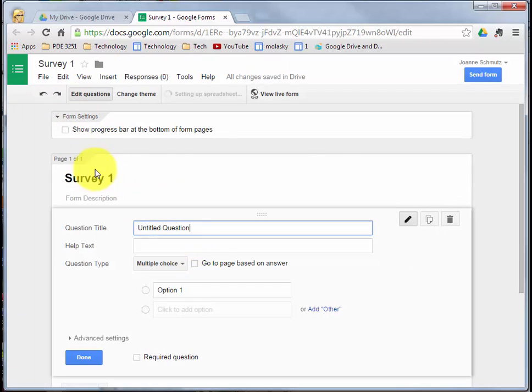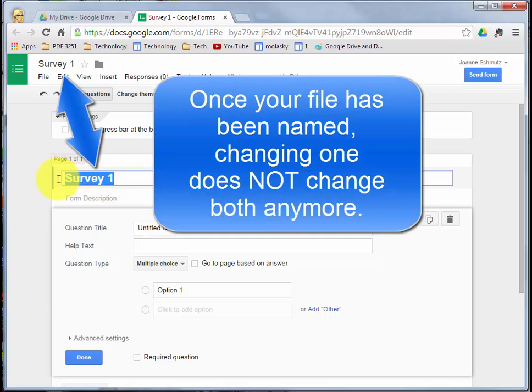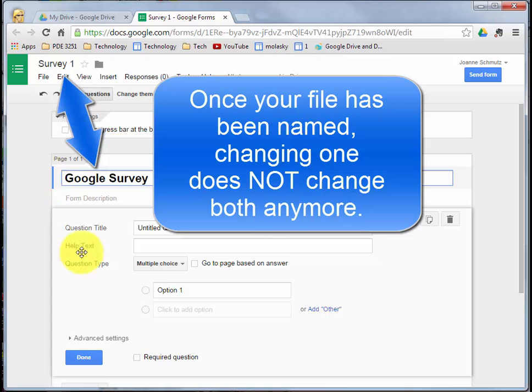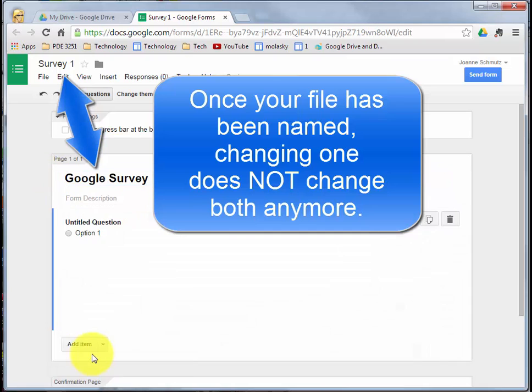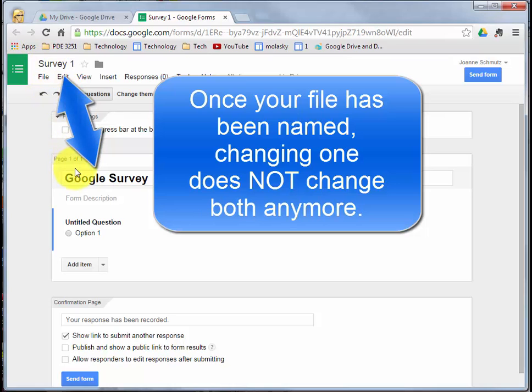Now you'll notice it also changed our name right here. But here's an important thing to know. If you come in here and now change this name again, notice when I click Done, it will not change the name of my document. So just know that these two items are separate once you name your file.